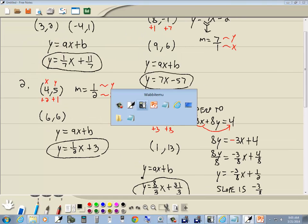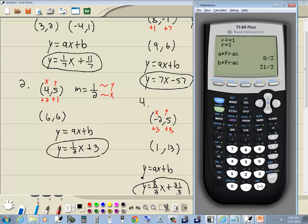By the time you get to college algebra, you're probably pretty comfortable with linear equations. How useful is this? Well, if you get more into linear modeling and working with that, this kind of introduces you and gets you thinking along those lines. Anyway, that's working with linear equations — finding the equation of a line on the TI-84 Plus calculator.